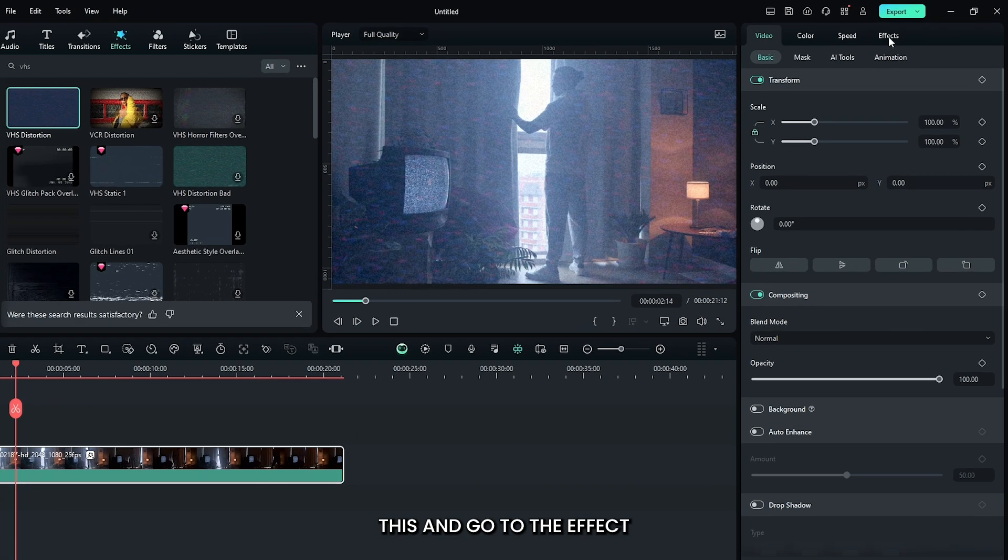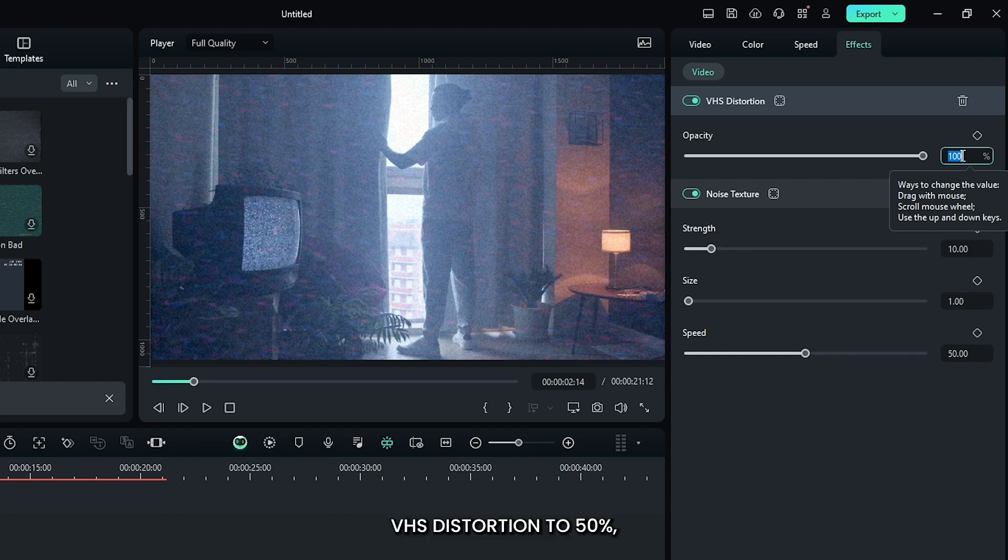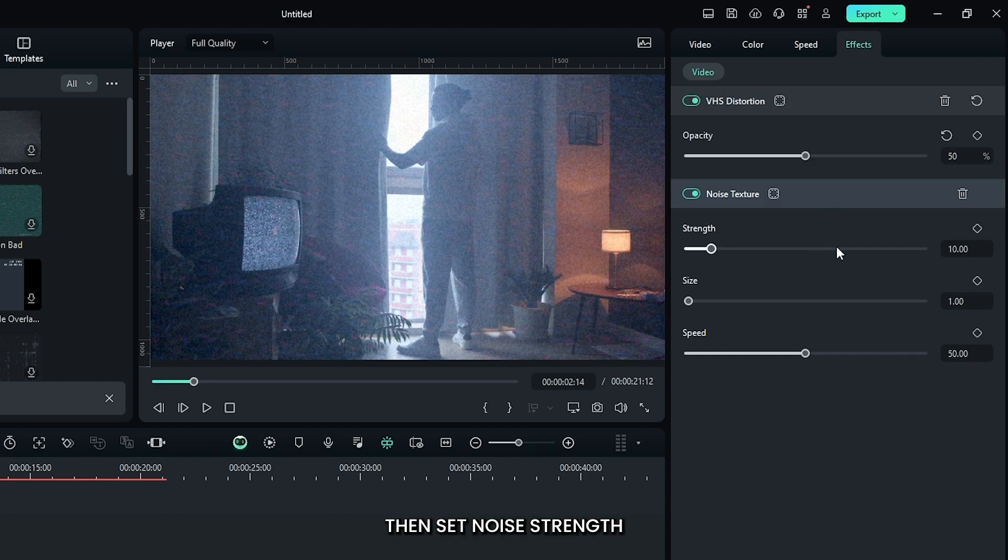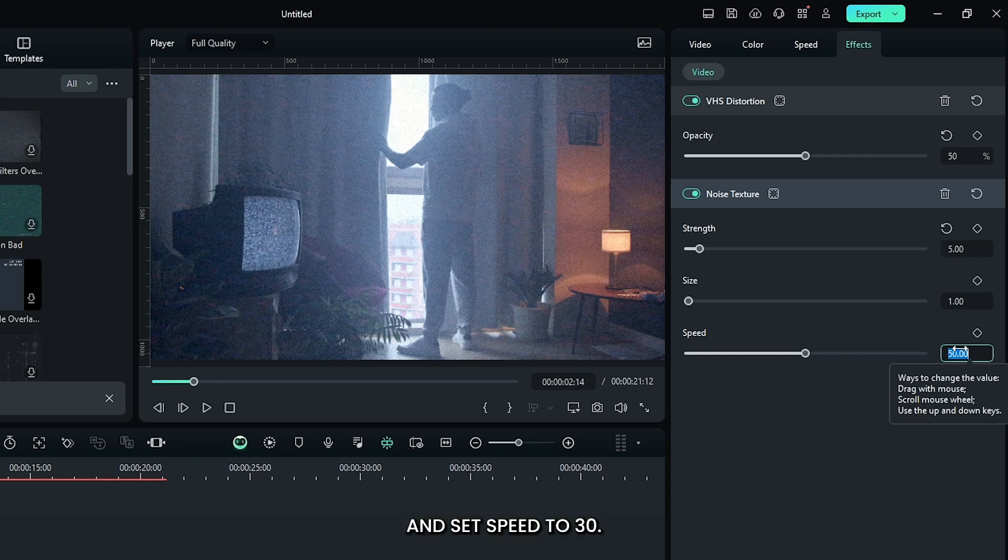Then select this and go to the effects section. First of all, set VHS distortion to 50%, then set noise strength to 5, and set speed to 30.